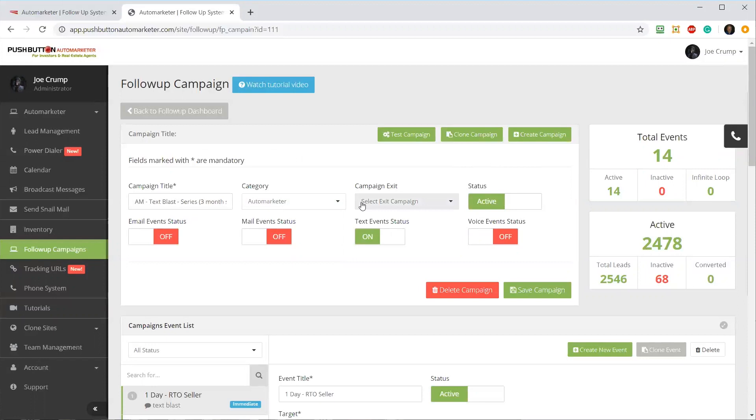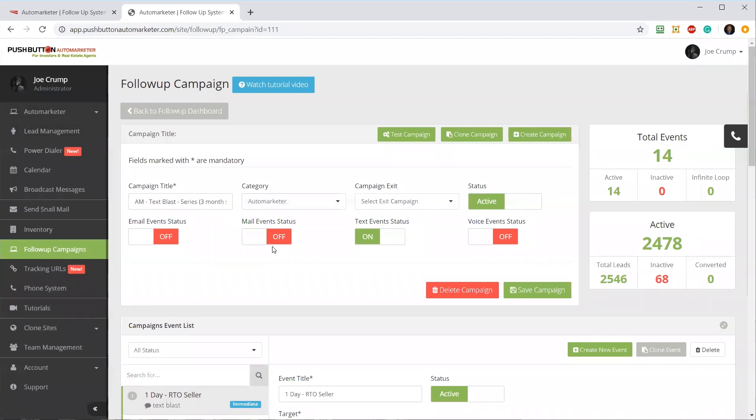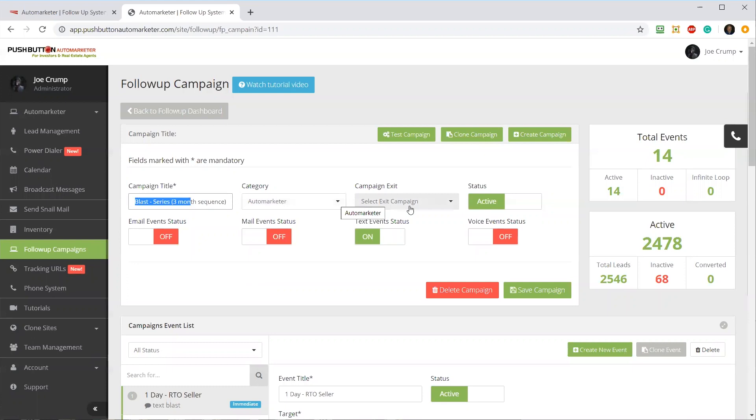This is a text blast campaign designed for the Automarketer, for the scraped ads from FSBO or for-rent ads coming in. You can see I've given it a title and a category. I can set it up so when this campaign ends, I could have it start another campaign. I'm not going to do that here. I've got it set up as active.